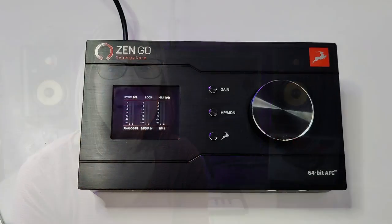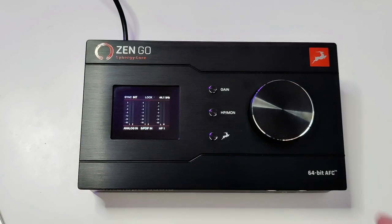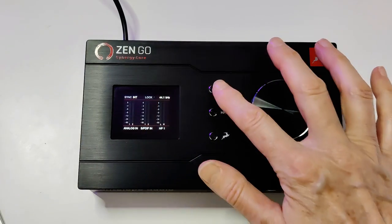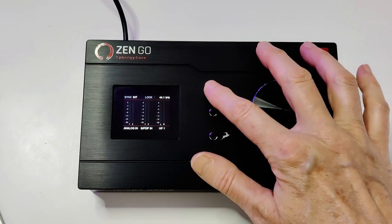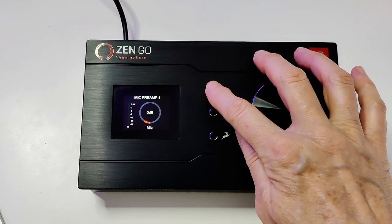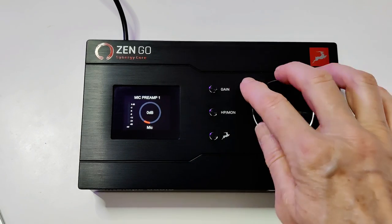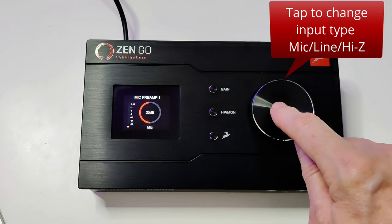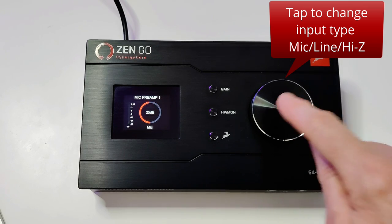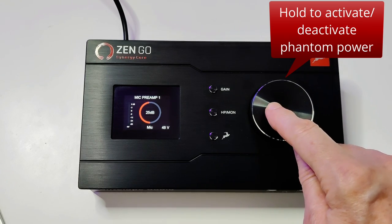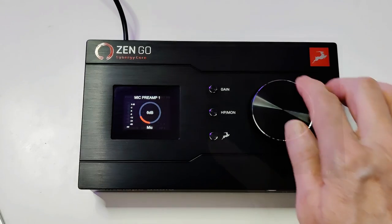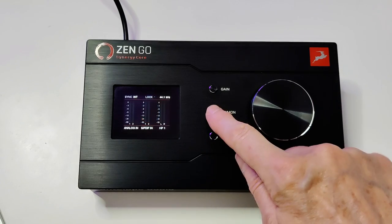Everything you need to operate this as a recording interface is here on the top. This large rotary knob is both a dial and a button. The gain button is where you have control over the two analog inputs on the rear. You can select the input type, turn phantom power on and off, and adjust the individual gain of each preamp.